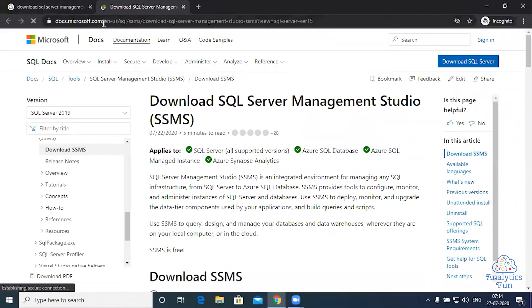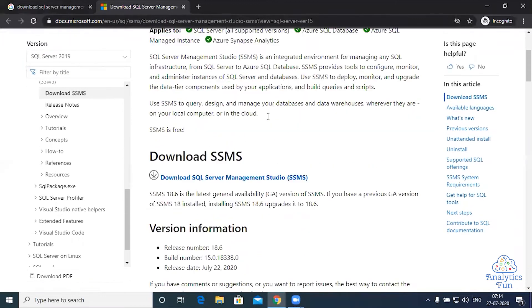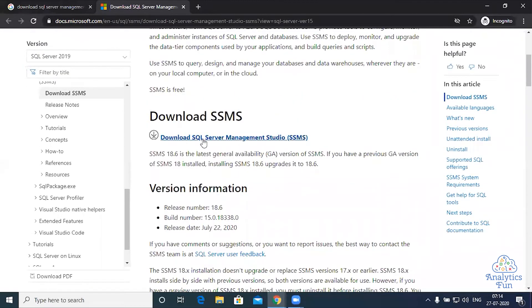You can open this link directly from the description below. I have this download SQL Server Management Studio written here. Just click on it.